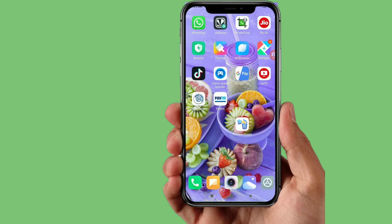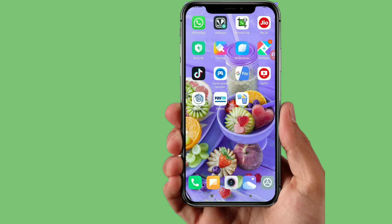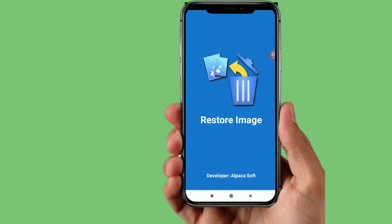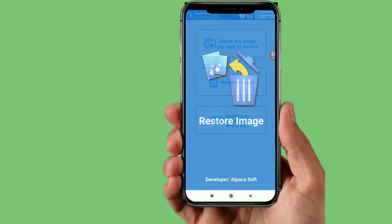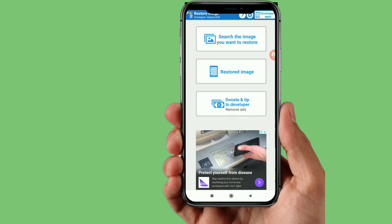You can download the app for free. All the information about the app is provided so you can get started.